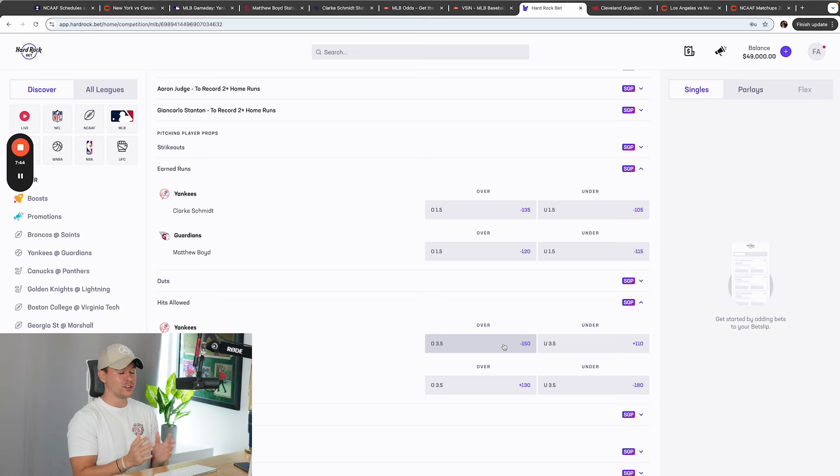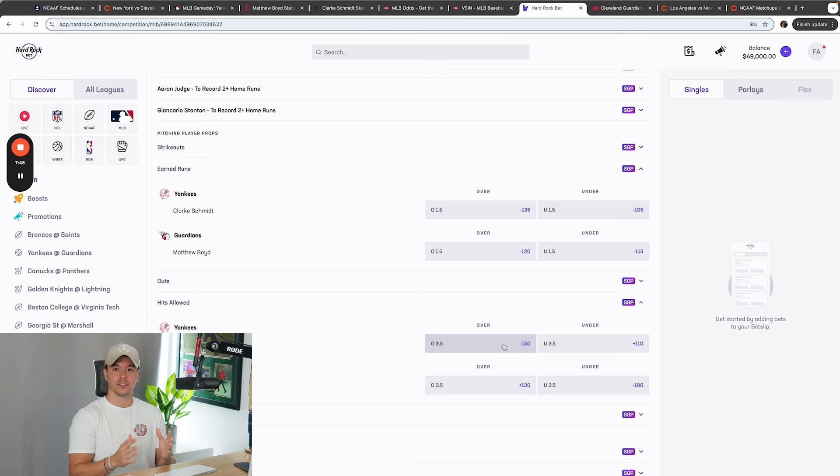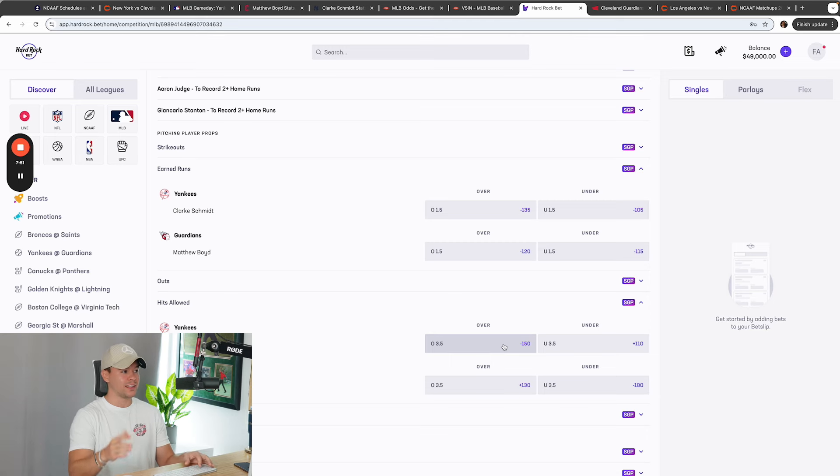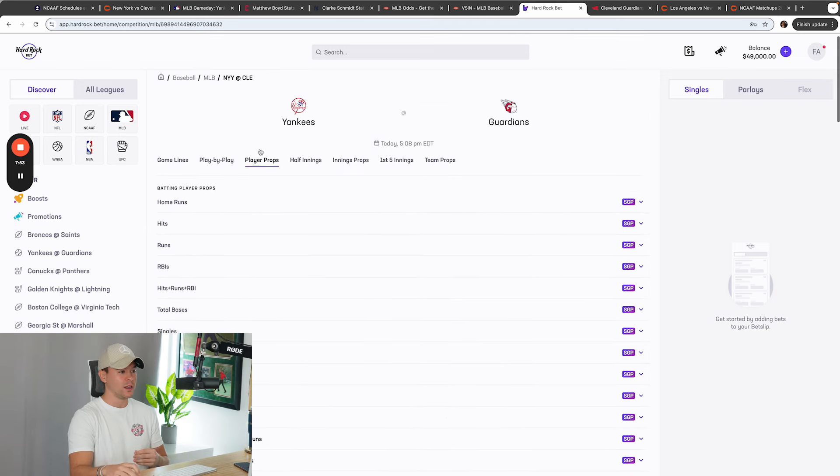The plus 130 is underdog for Matthew Boyd to give up more than 3.5 runs. The 3.5 over for Schmidt is favorite. So altogether, scared money makes no money. I know betting against the Yankees is something that not a lot of you guys like to do, like not betting against the Dodgers. We did it Monday, but at the end of the day, we find value and we bet it.